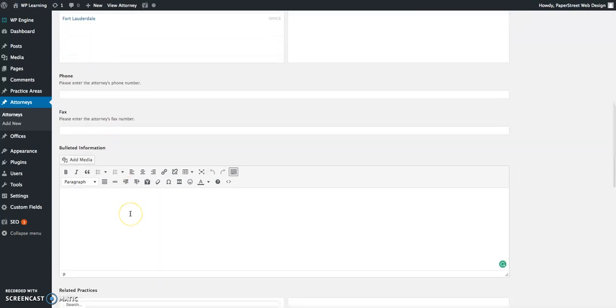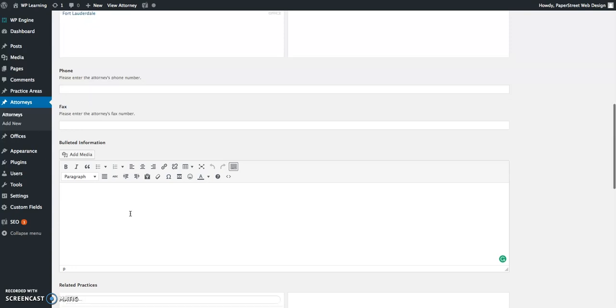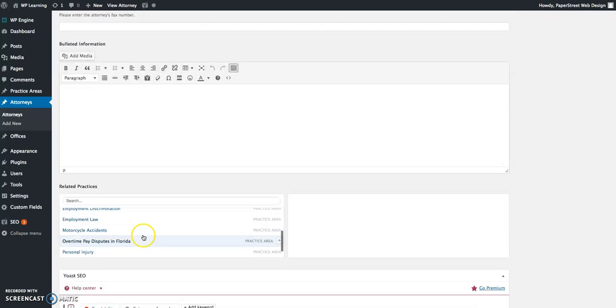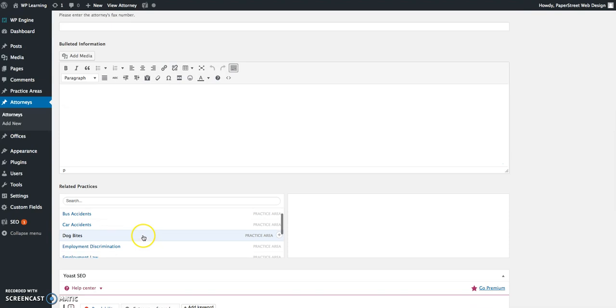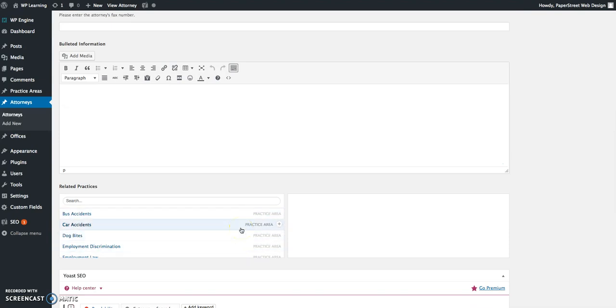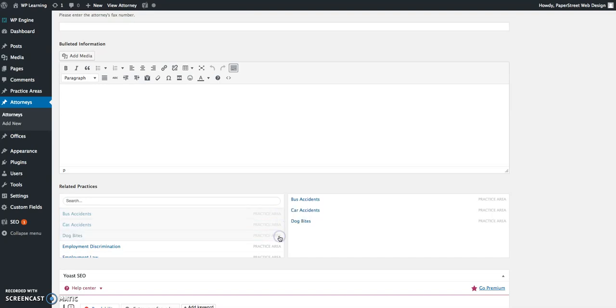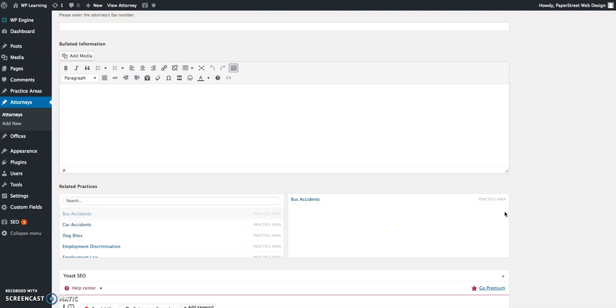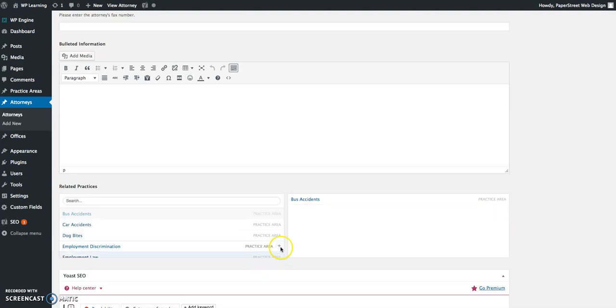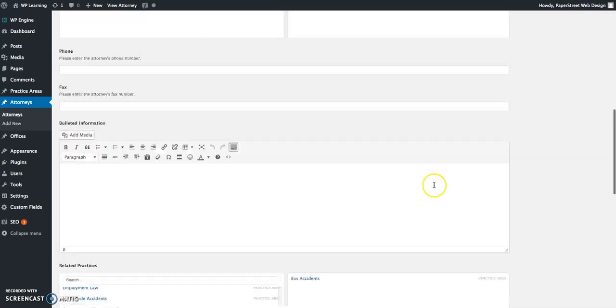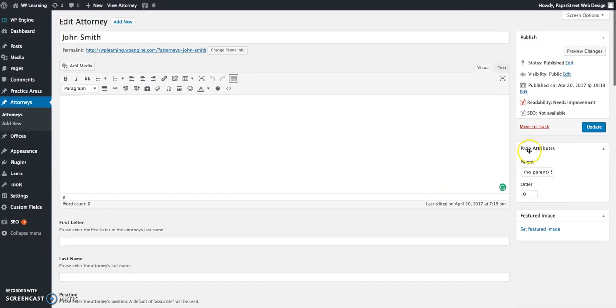In this box, you'll add all the bulleted information. For example, that would be education, bar admissions, professional affiliations, things of that nature. Related practices pulls from your practice area section. You'll just choose the practice areas that this person practices in by adding the plus sign. If you need to remove them, you can do the same here, moving them back to the left. When you're done adding all of this information, click update to save everything, and then you can move on to the next attorney.